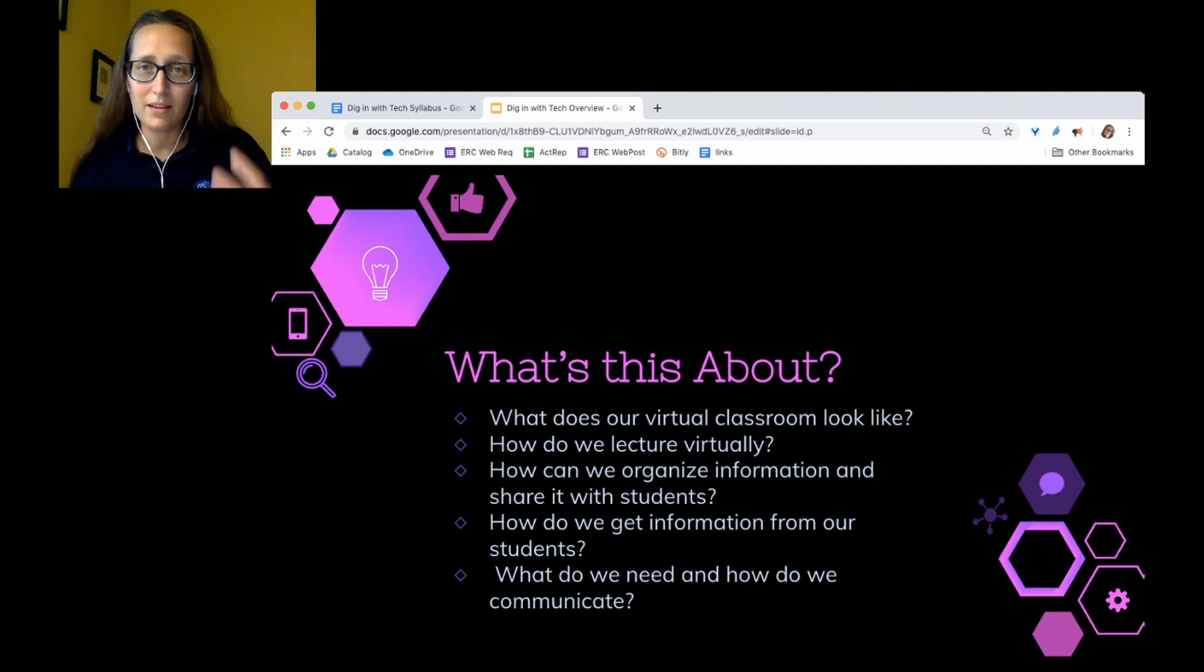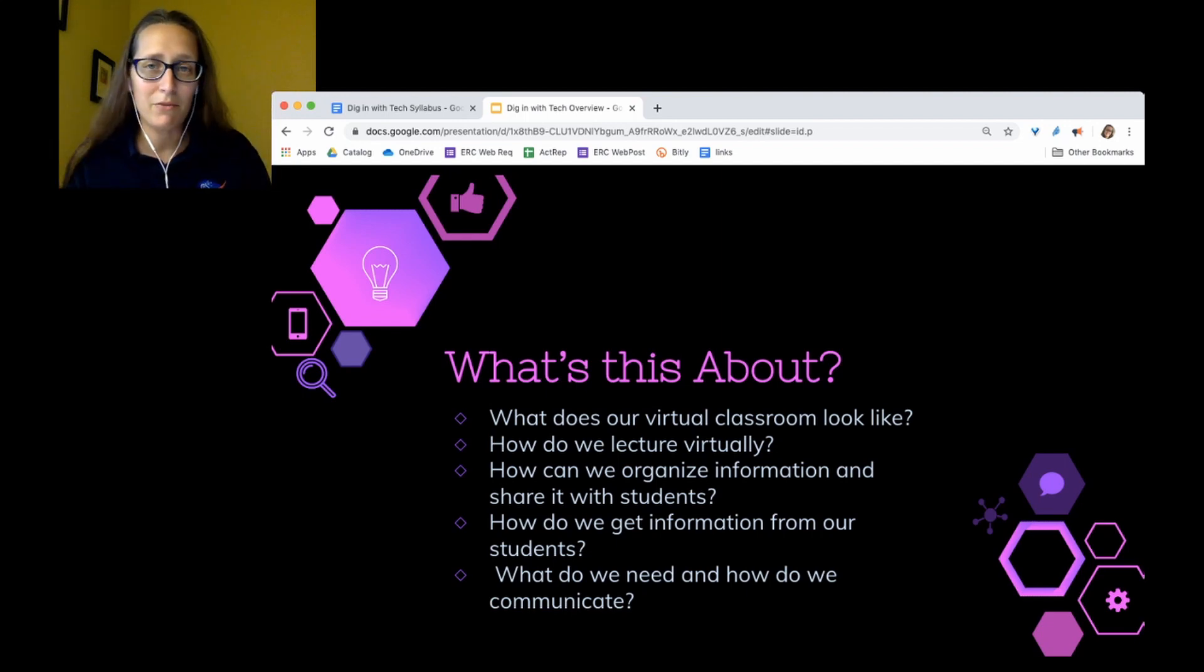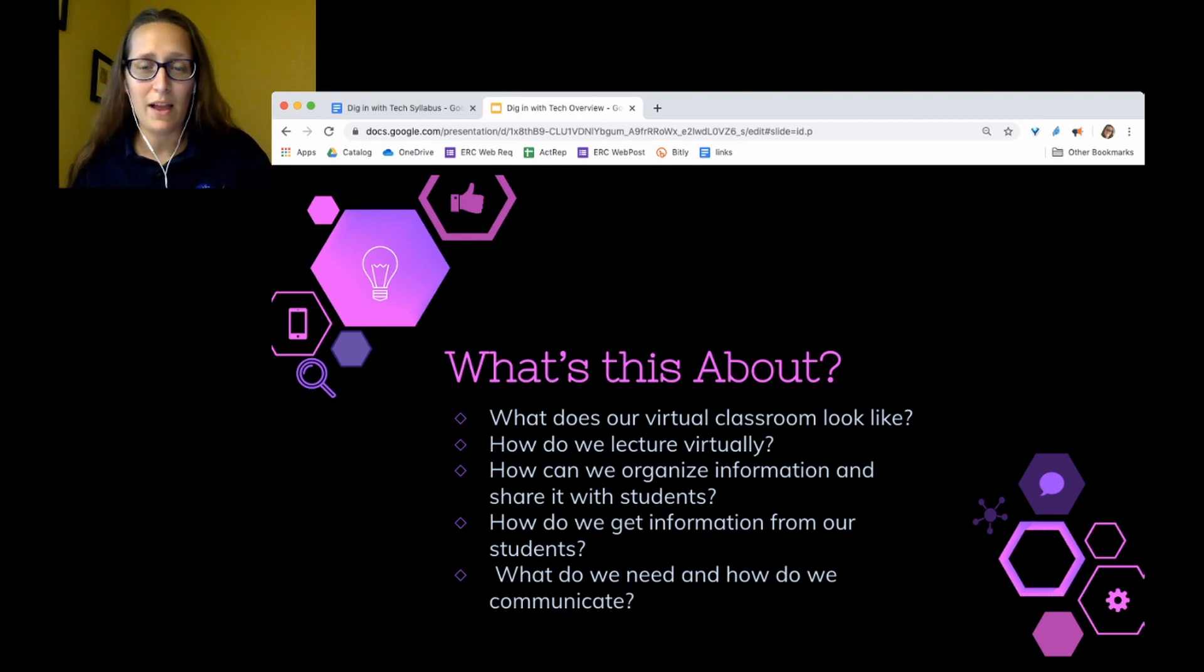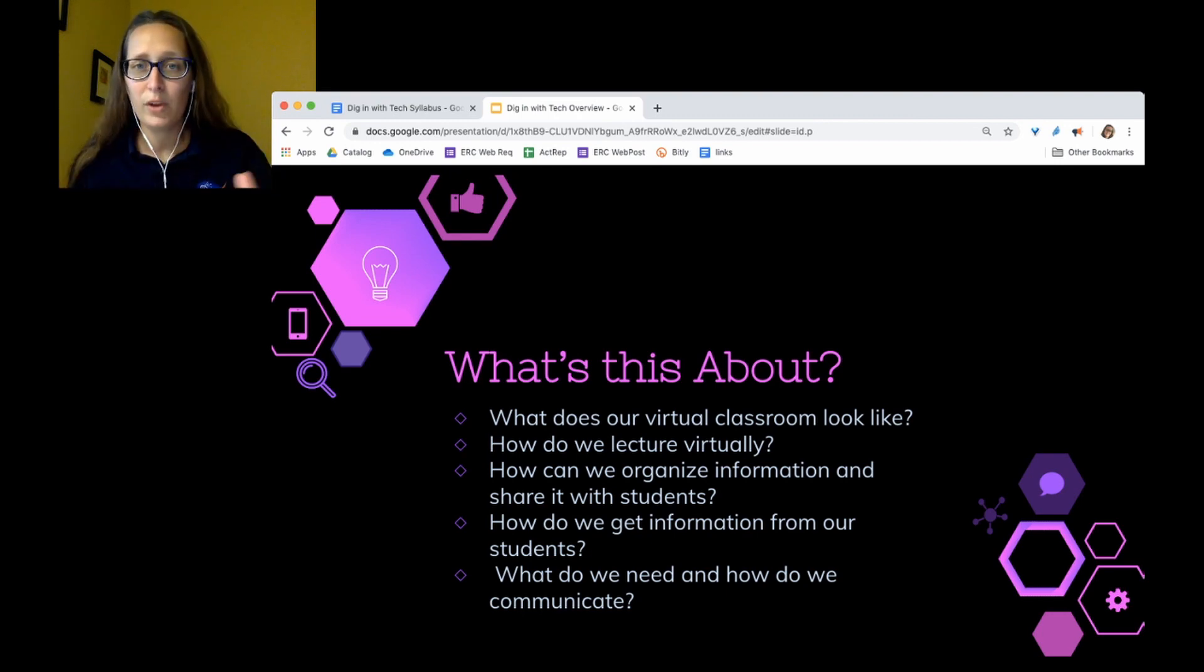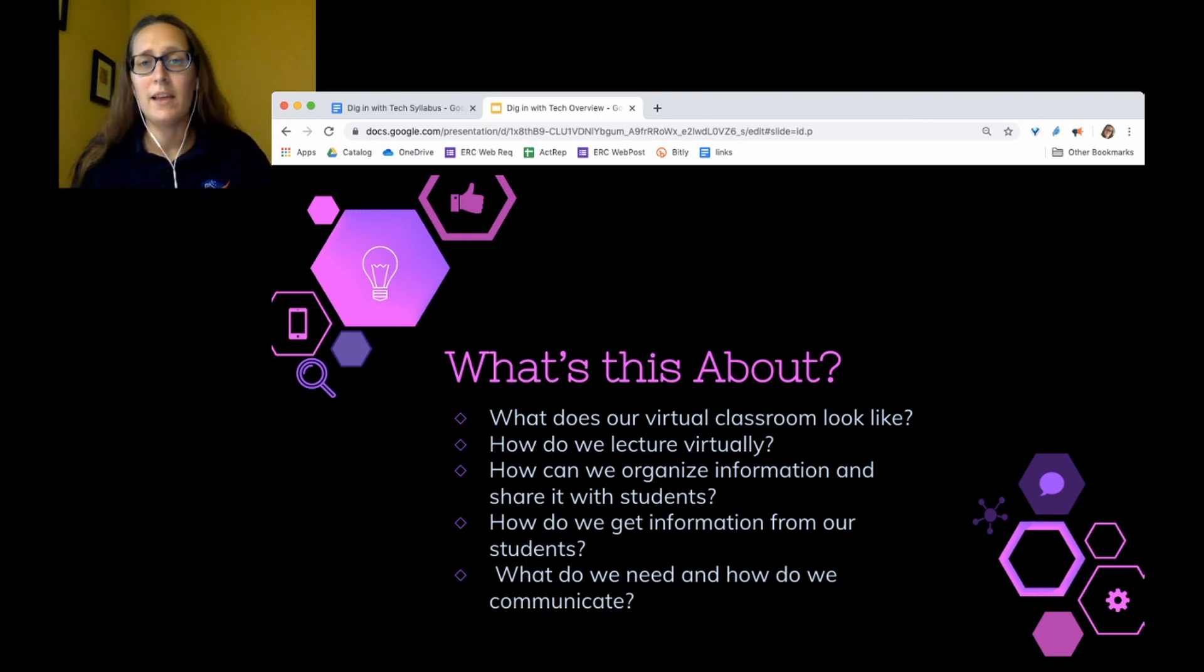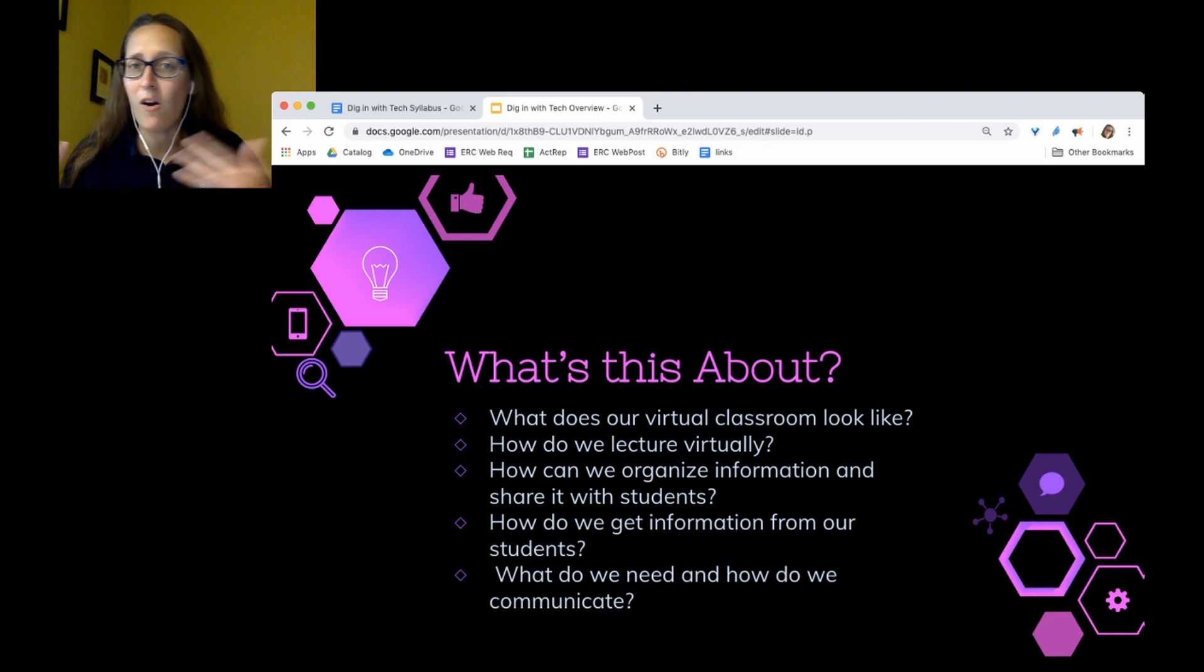The course is designed to answer these five questions over the course of five days. What does our virtual classroom look like? This is going to be about creating the basic framework that we're going to use in our class, which you could then choose to use parts or all of in your classroom.